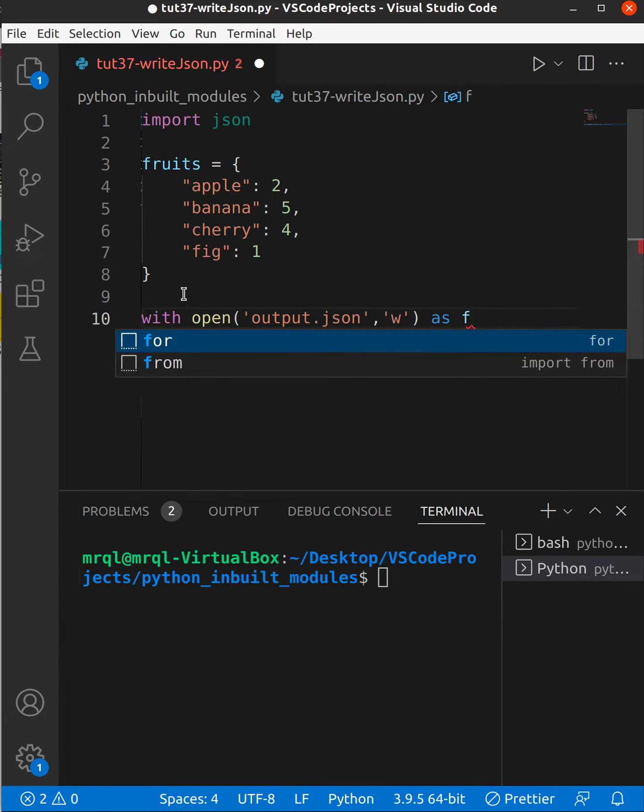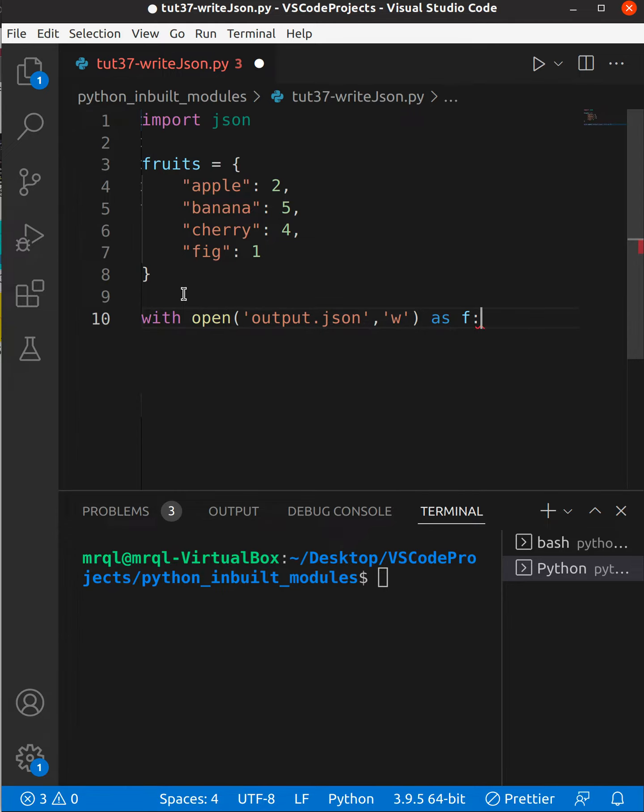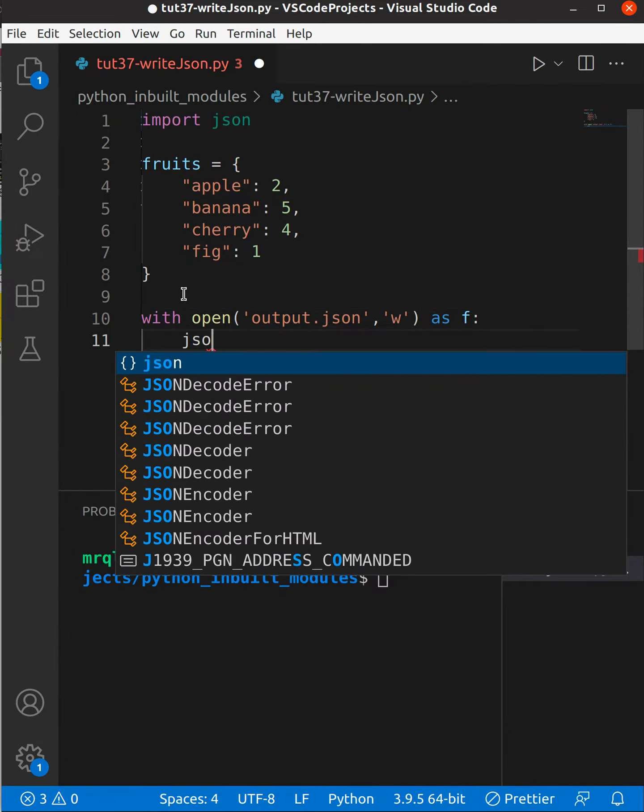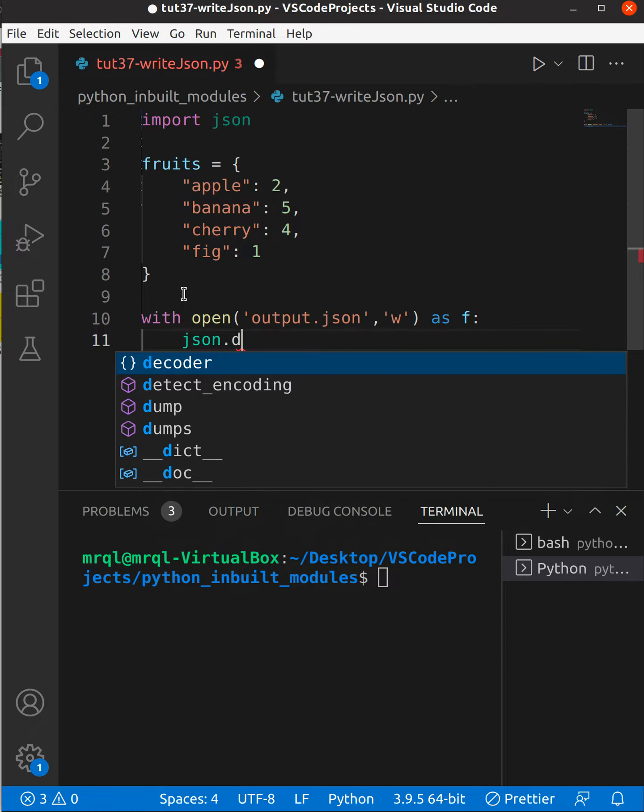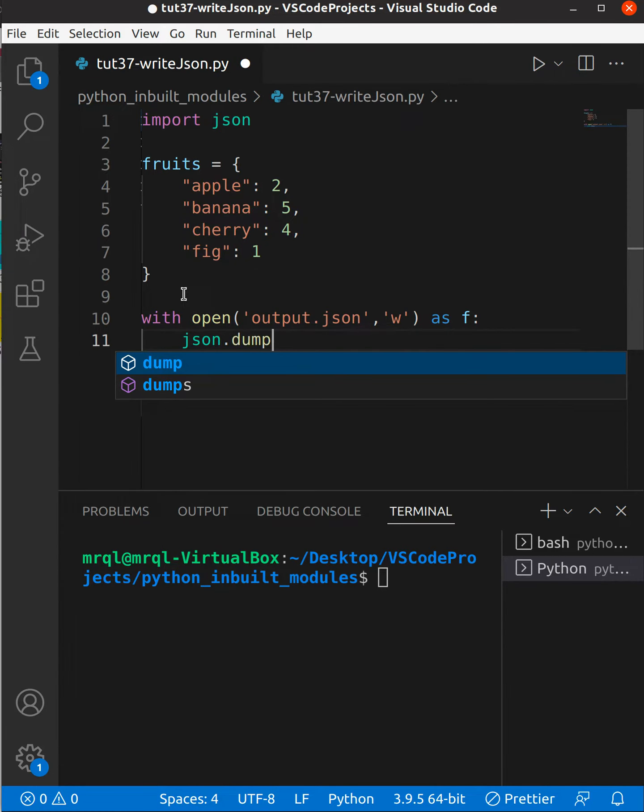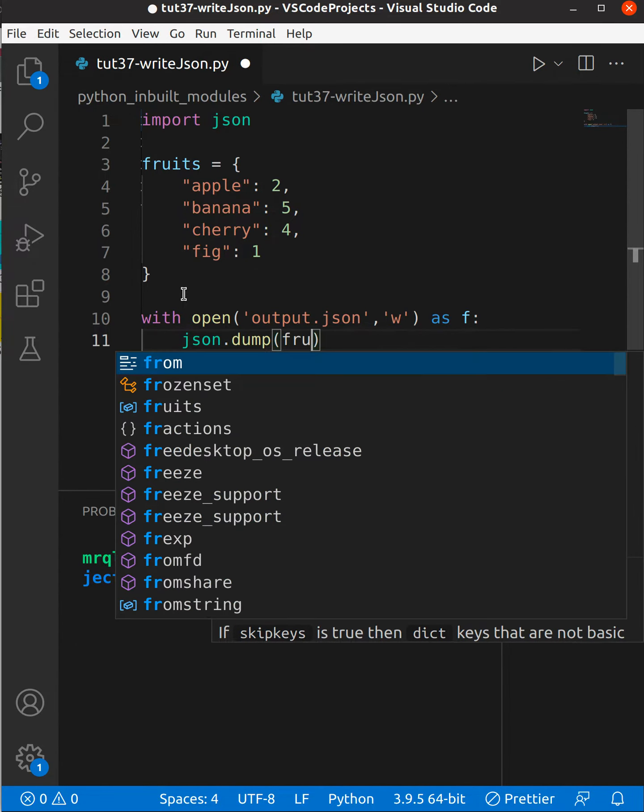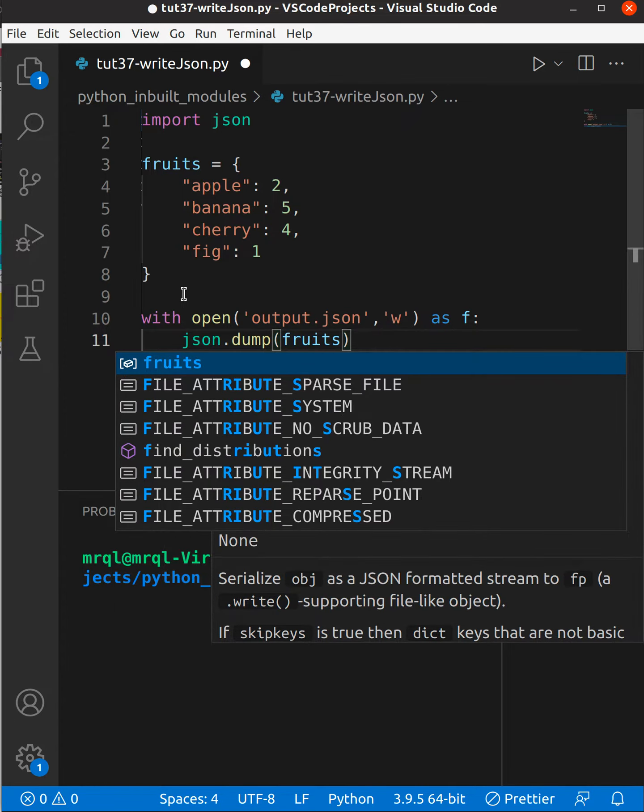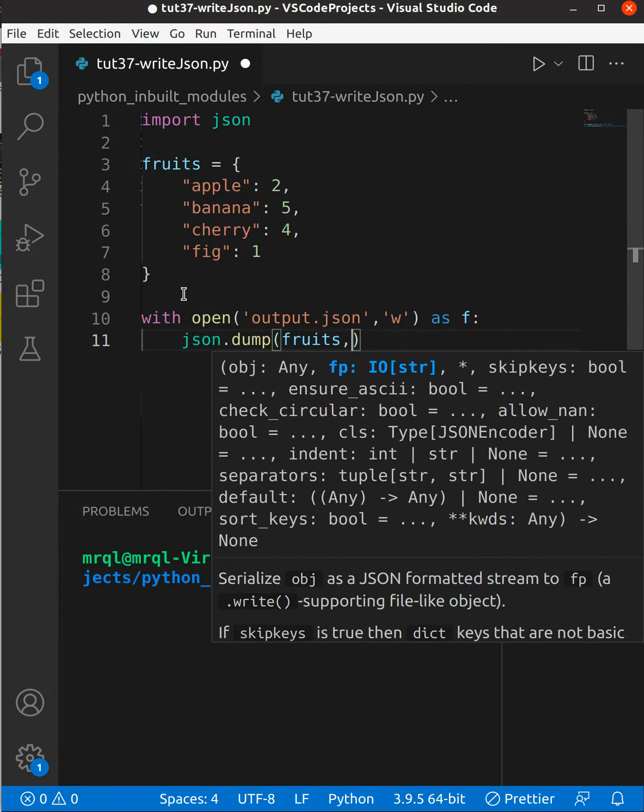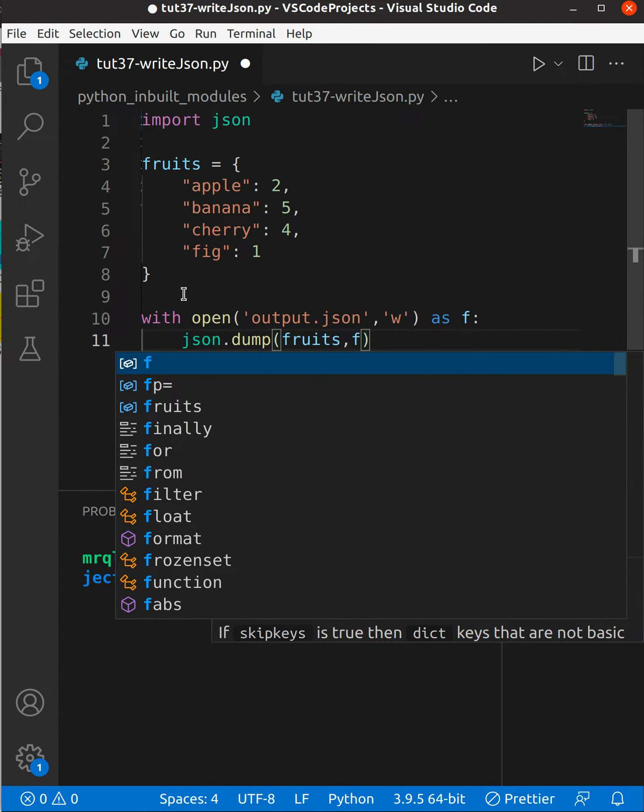I'm going to give the name for this as 'f' which refers to a file object. Now I'm going to use json.dump. Here I need to pass the dictionary which I want to write, then the file object.